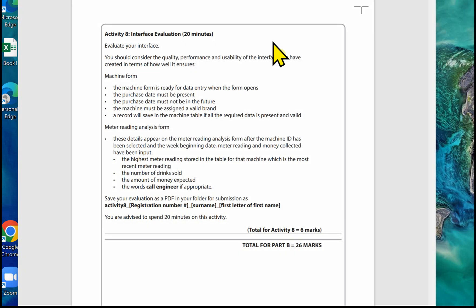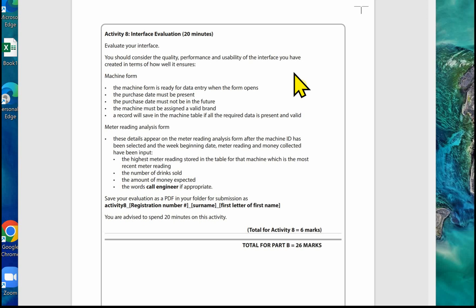In this video clip, we're going to look at Activity 8, the interface evaluation. Let's have a look at what we've got to do. Evaluate your interface - you should consider the quality, performance, and usability of the interface you have created in terms of how well it ensures. We split this into two parts.